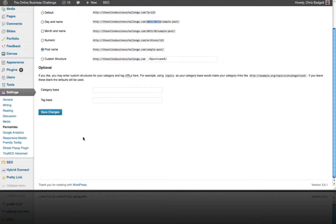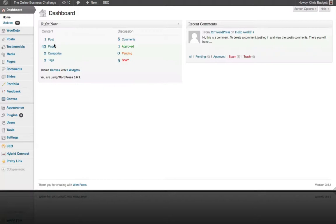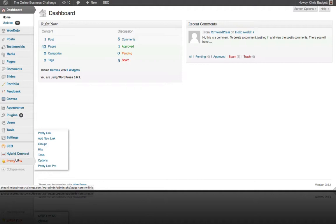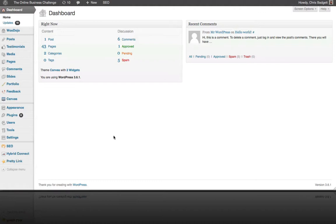Heading back to the dashboard, these additional menu items are all custom plugins — they're the result of plugins we've added for search engine optimization, building opt-in forms, and creating different kinds of links in a more custom way. And that is the quick tour and explanation of your WordPress dashboard.